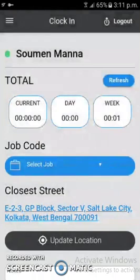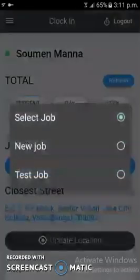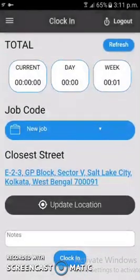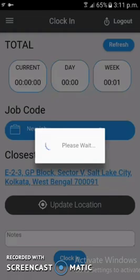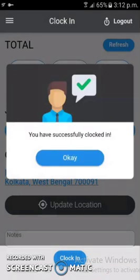The user first has to select the job, and the location is auto-detected as you can see. After that, the user can click the Clock In button. After successfully clocking in, a pop-up shows that the user has successfully clocked in.